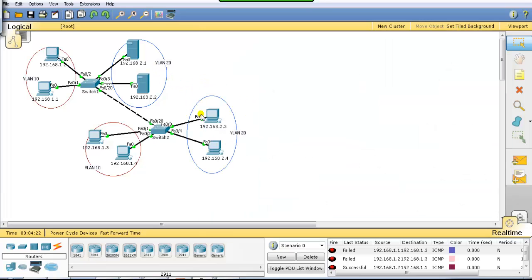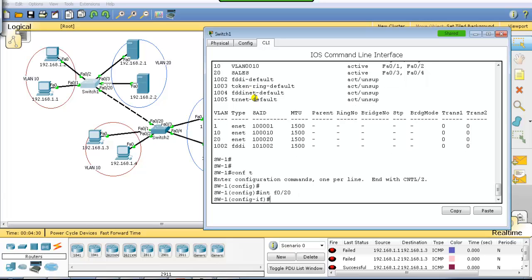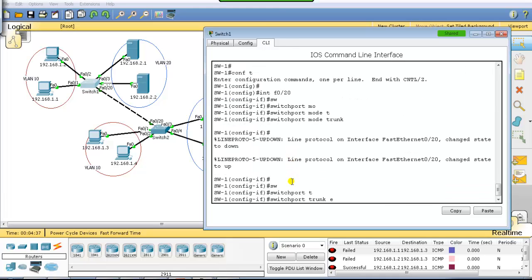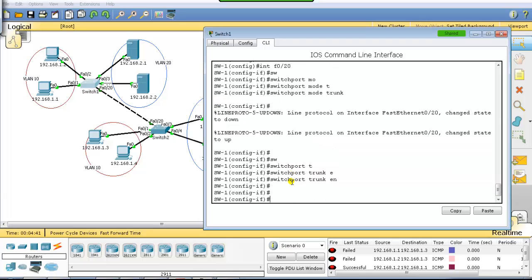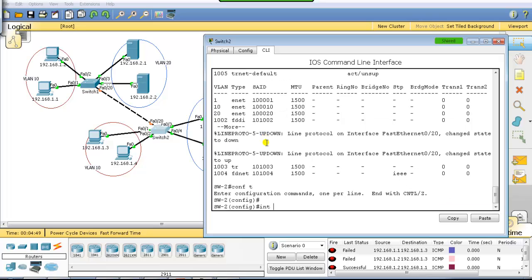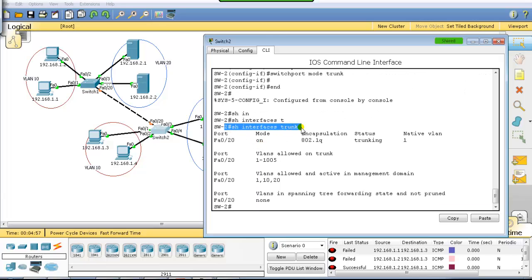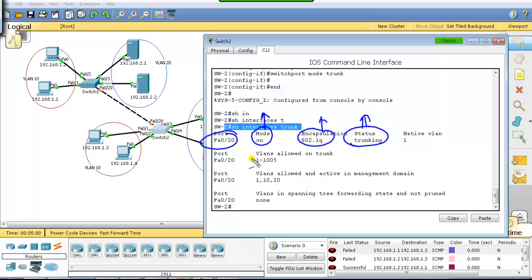I'll configure the trunk link on port 20, which connects Switch 1 and Switch 2. On Switch 1 I run: 'interface F0/20, switchport mode trunk'. Note that 'switchport trunk encapsulation' may not be supported on all platforms in Packet Tracer, so you may skip it. Then on Switch 2: 'interface F0/20, switchport mode trunk'. To verify, use 'show interface trunk' — this shows the trunk ports, their mode (manual), encapsulation (dot1Q), status, and that by default all VLANs are allowed on the trunk.